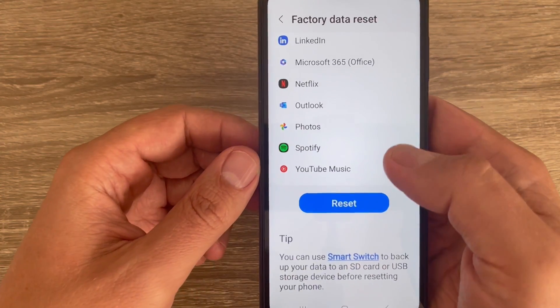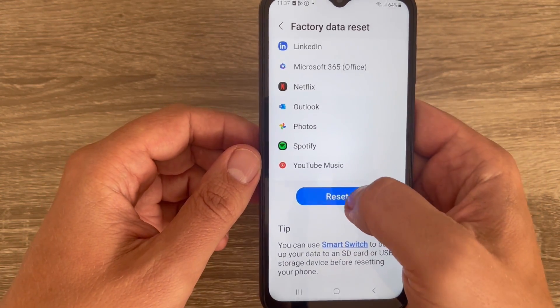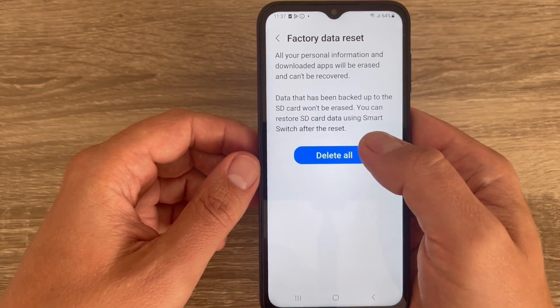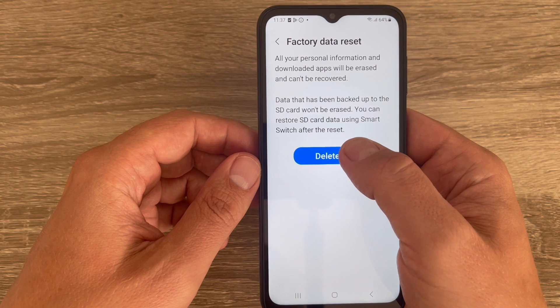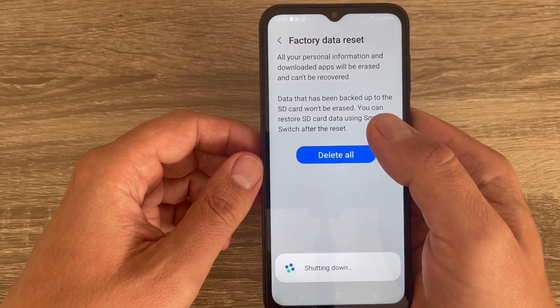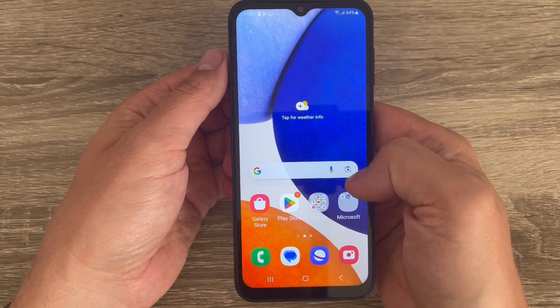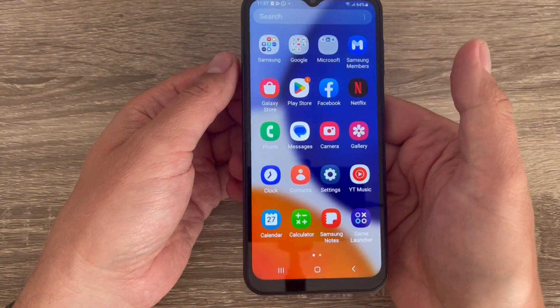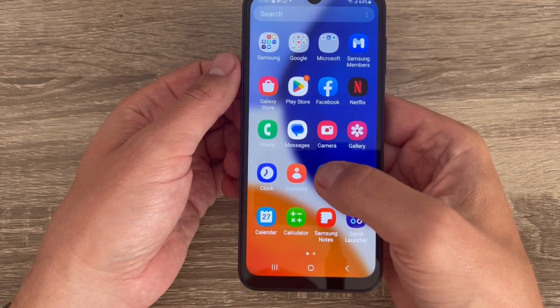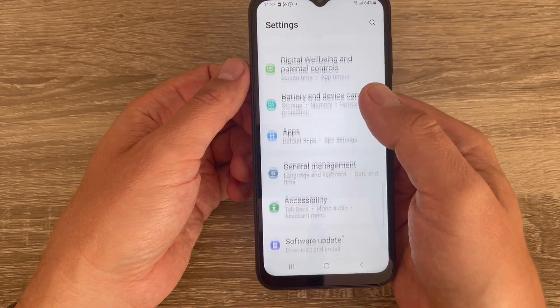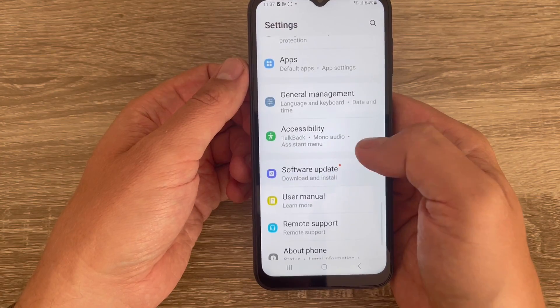Hi guys and welcome to the GSam ABC YouTube channel. In this video I'll show you how to do a factory reset on Samsung Galaxy phones. To do that it is very easy — just go to Settings and here go to General Management.